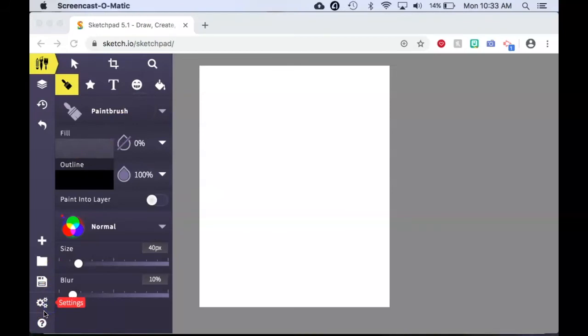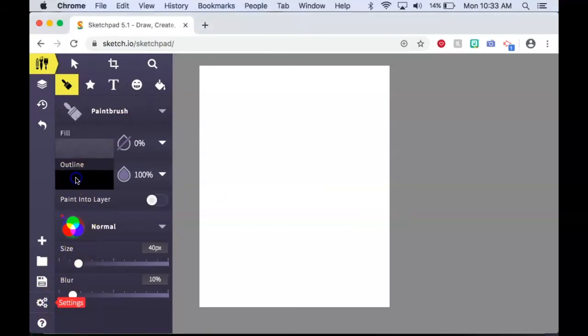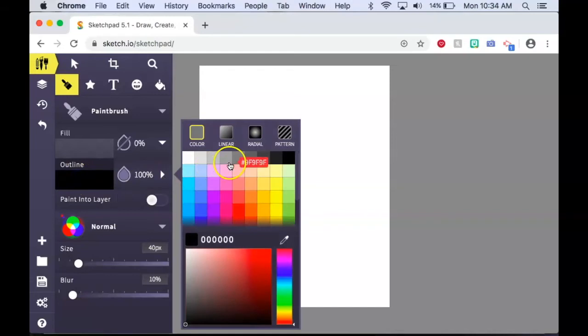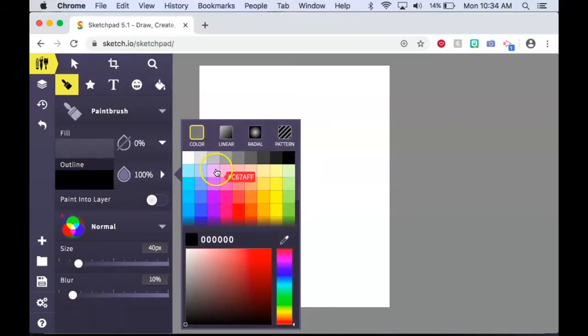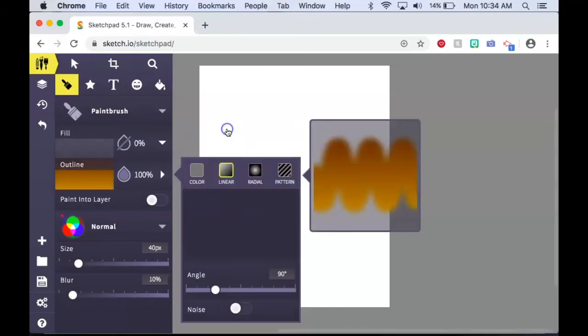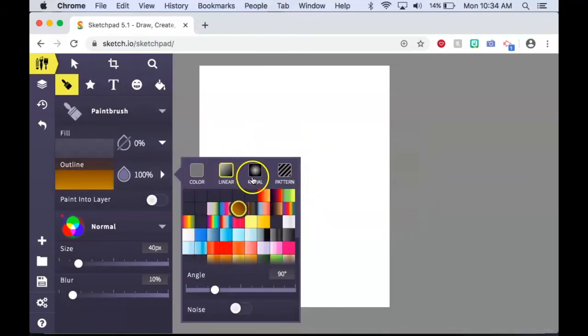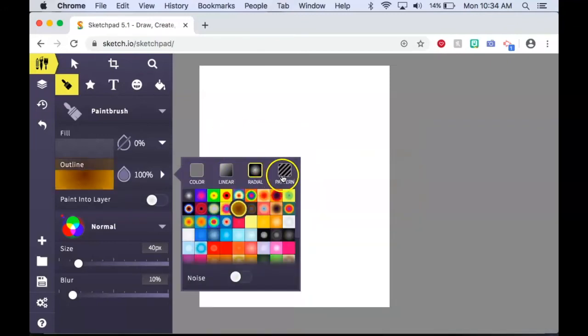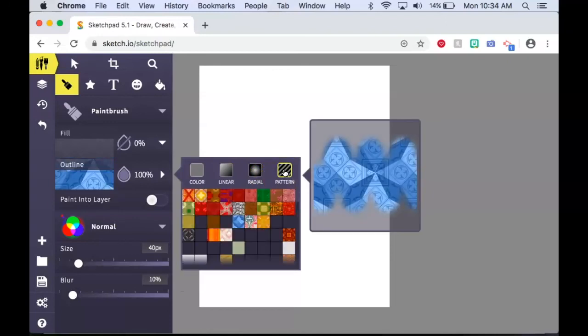To change the color of the tool, click on the outline box. This will give you different menus to choose from for your color. You have solid colors, linear colors, radial colors, and drawing with patterns.